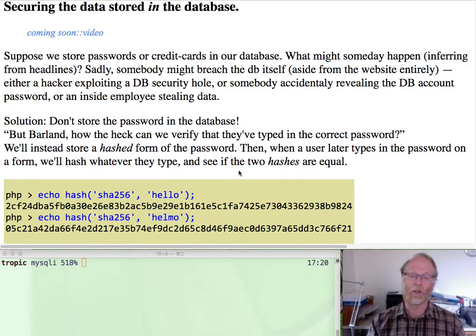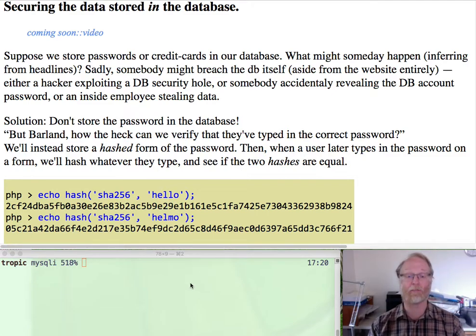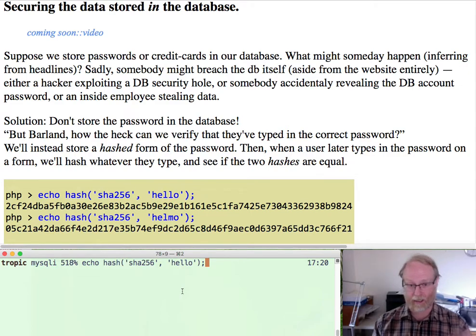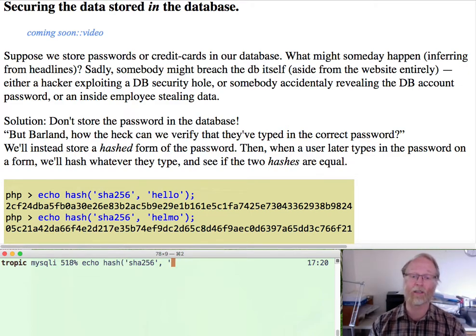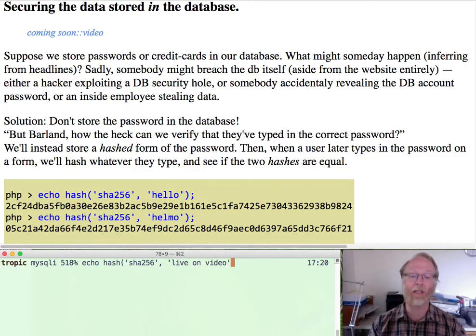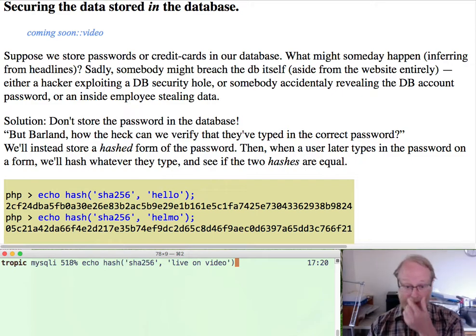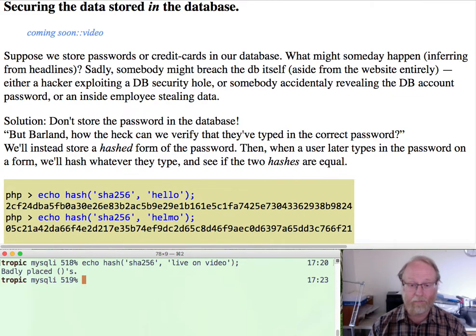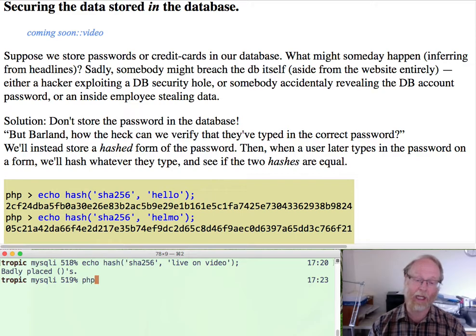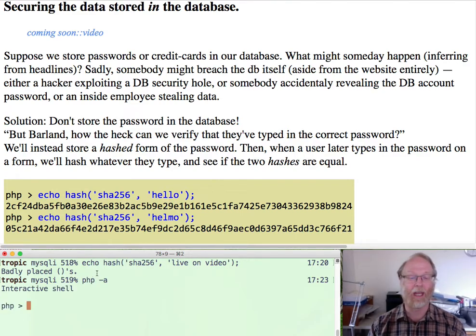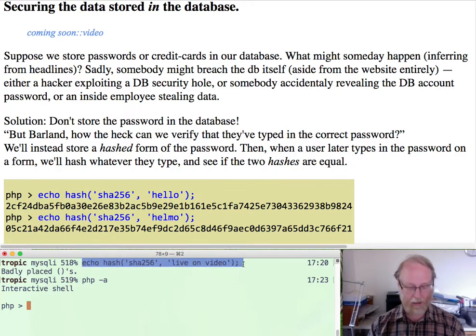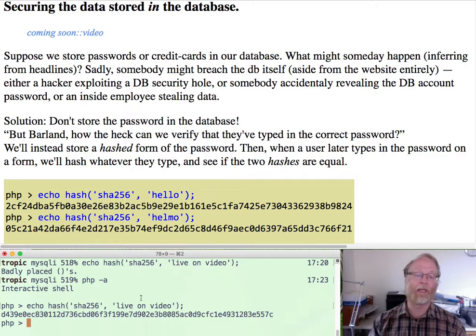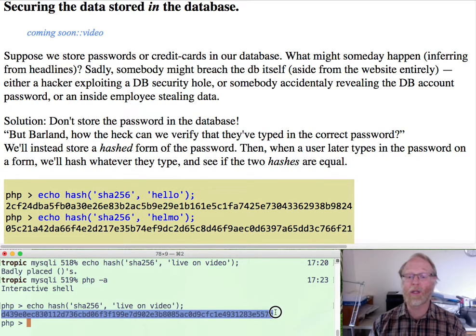So what do we do? We go ahead and store the hash of that password in the database. So you can see here the example I have. I'll use a different string, live on video. Somebody goes ahead and takes any string live on video and hashes it. Live on video and it gives me this hash. This is what I'll store in the database.